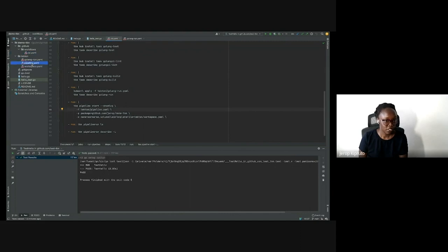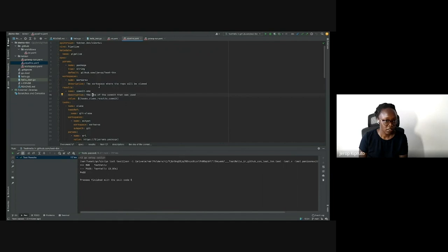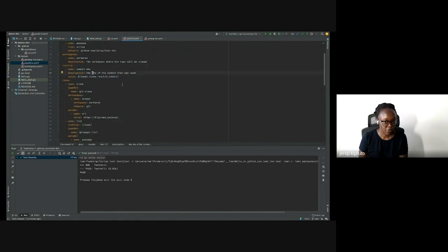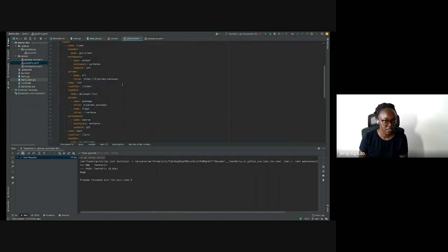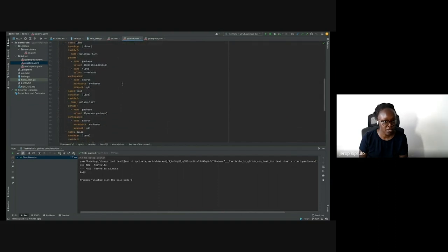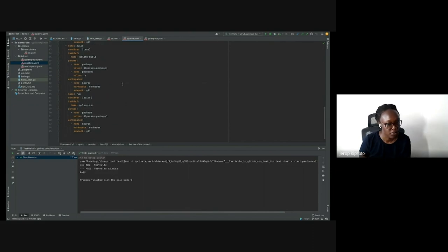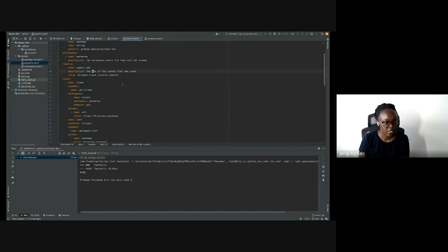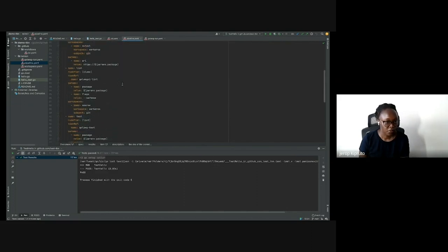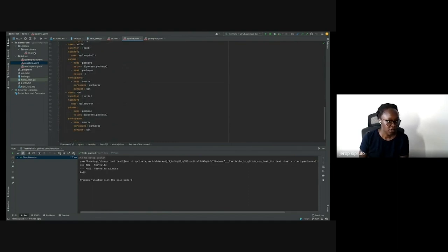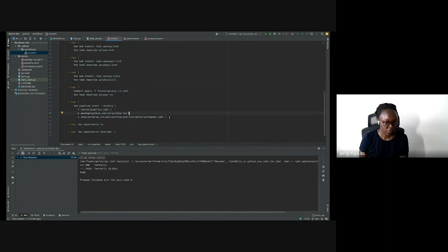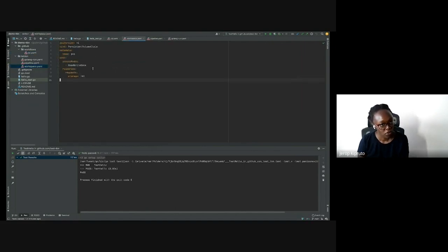When you open the pipeline.yaml file, we see the workspace where the code will be committed to, an expected result, and then the tasks: clone, lint, testing, building, and running — all organized sequentially with task refs referencing their respective tasks from either the hub or the catalog, or golang-run which is specified in the repo itself. The workspace comes from a volume claim template with a persistent volume claim specified within the Tekton folder.